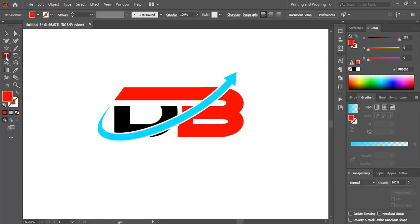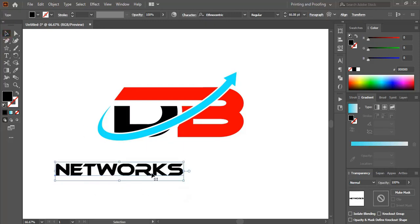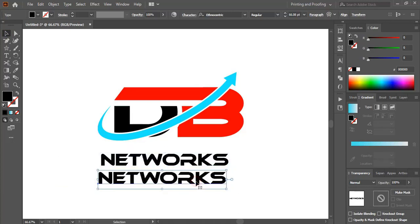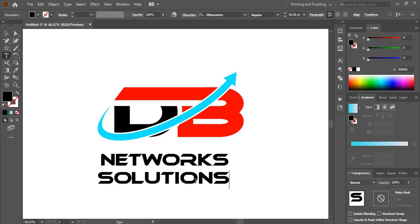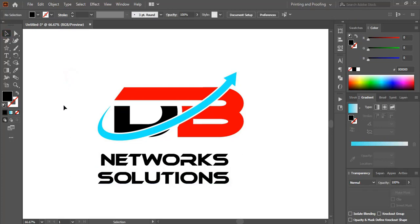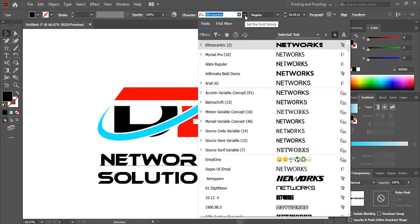Now using the Text tool, write the company name. Drag the text and make it bigger in size. Using the Alt key, make a duplicate and write the slogan text. Now let's change the font — select it and from the font options choose a different font.